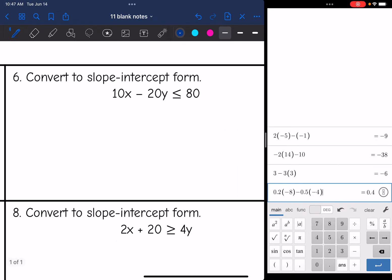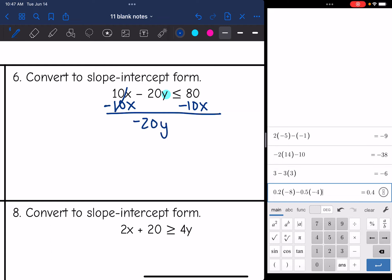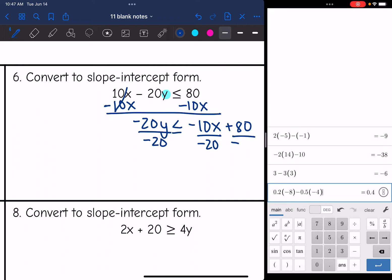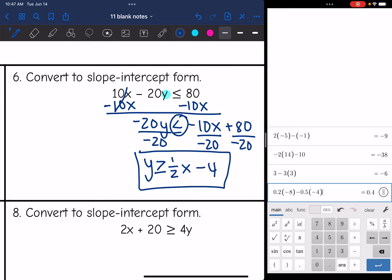Number six: I want to solve for y, so first I subtract 10x from both sides and get -20y ≤ -10x + 80. Then the last step is to divide by -20. Since I'm dividing by a negative, I am going to flip the inequality sign. So it'll be y ≥ ½x - 4. There is the inequality in slope-intercept form.